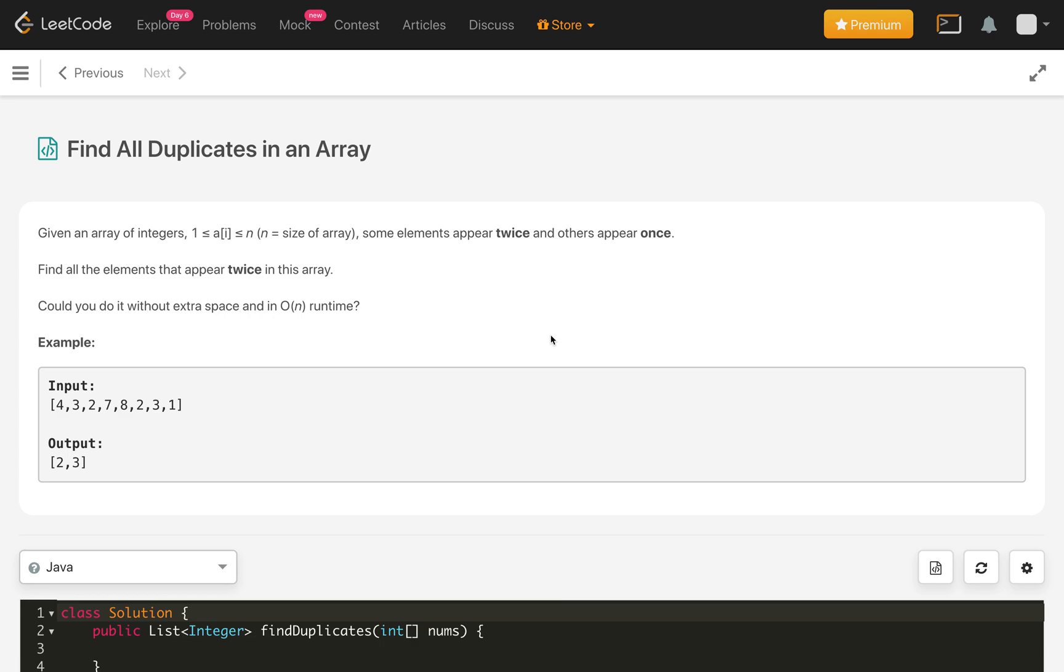In this problem, this is the example. If you see 2 and 3 are duplicates and other elements are 1s and 5. 6 is also not present and the size of this array is 8 and all elements are between 1 to 8. So the answer we have to return is 2 and 3.